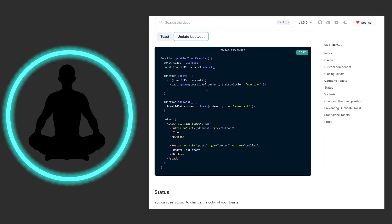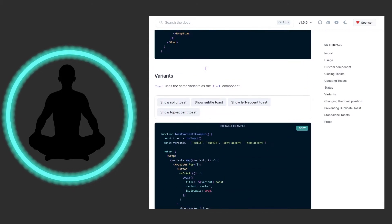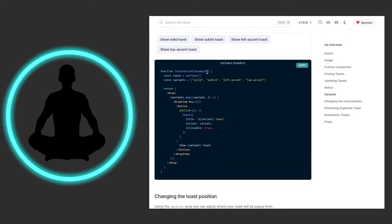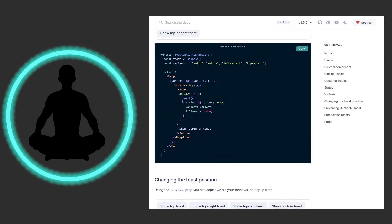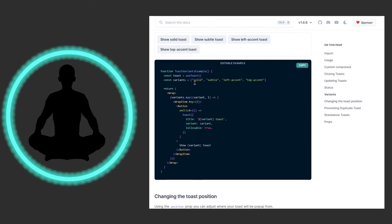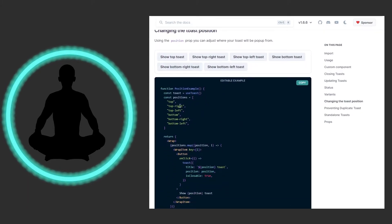We also have a status example where you can change the color of your toast. These examples are getting a little out of scope so I'm not going to go over every one. Let's come down to position, because that's another important one. We have positions: top, top-right, bottom, bottom-right, and bottom-left. Earlier I was clicking the bottom-left position, which probably didn't show up in the video.